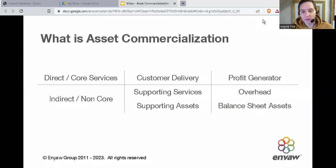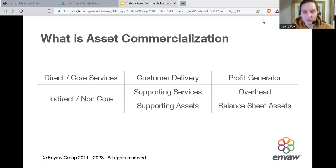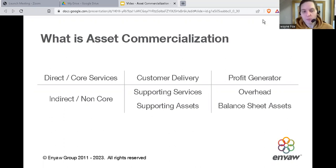Every established business has what we call indirect or non-core assets. These are resources the company needs to operate the business but can't directly charge the customer for. If you looked at your financial accounts, these would be on your overheads and your assets on the balance sheet. Asset commercialisation is about turning these costs into profit generators.